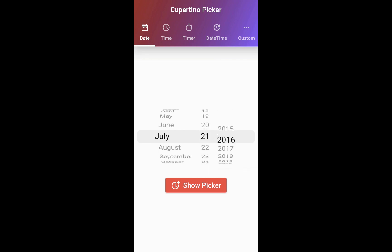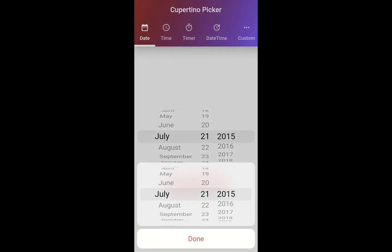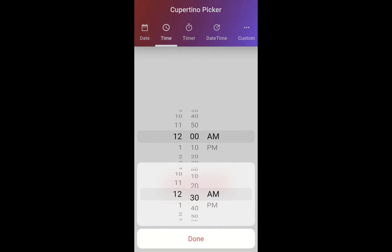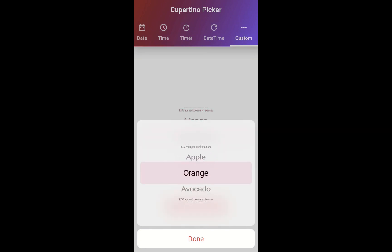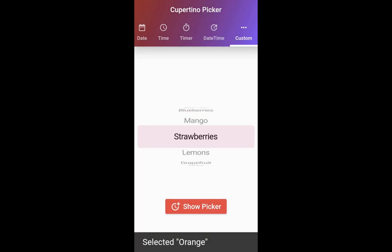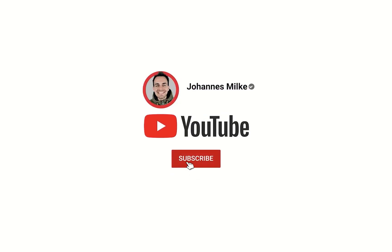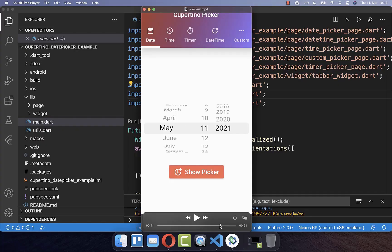With the iOS-styled Cupertino date picker, you can pick dates and also times. And next to it, you can also select any other value which you like. If you are new here, subscribe to my channel and make sure to watch this video till the end.